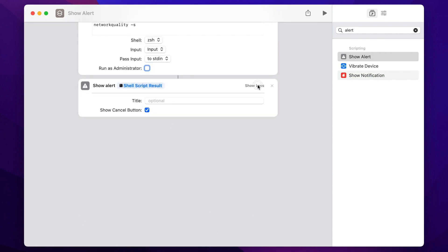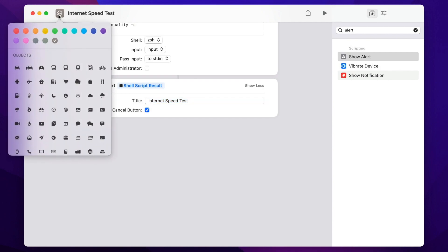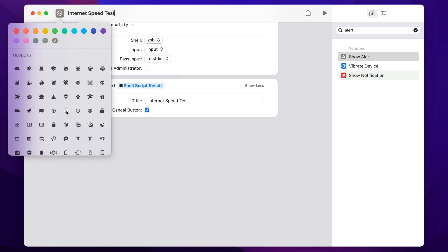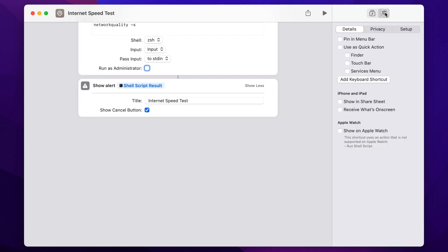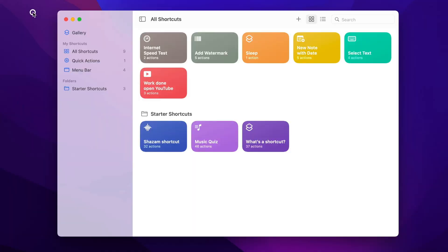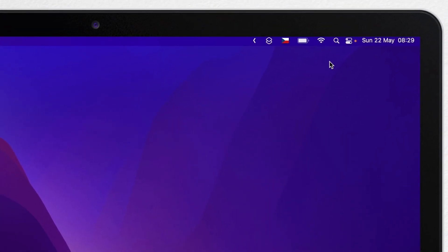Open Show More and give the alert a title. You can give the same title to the shortcut script as well, and even change the icon if you want. Finally, switch to the Settings tab and add it to the menu bar. Now I can quit Shortcuts and it will be available in the menu bar any time I want to check my internet speed.